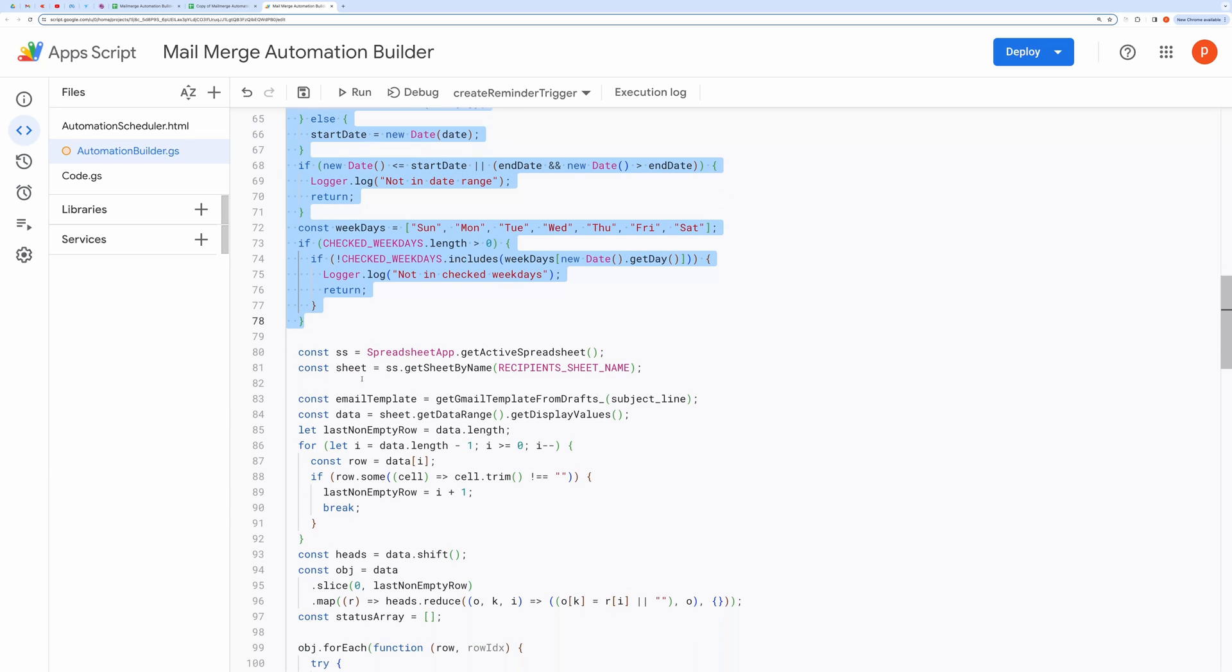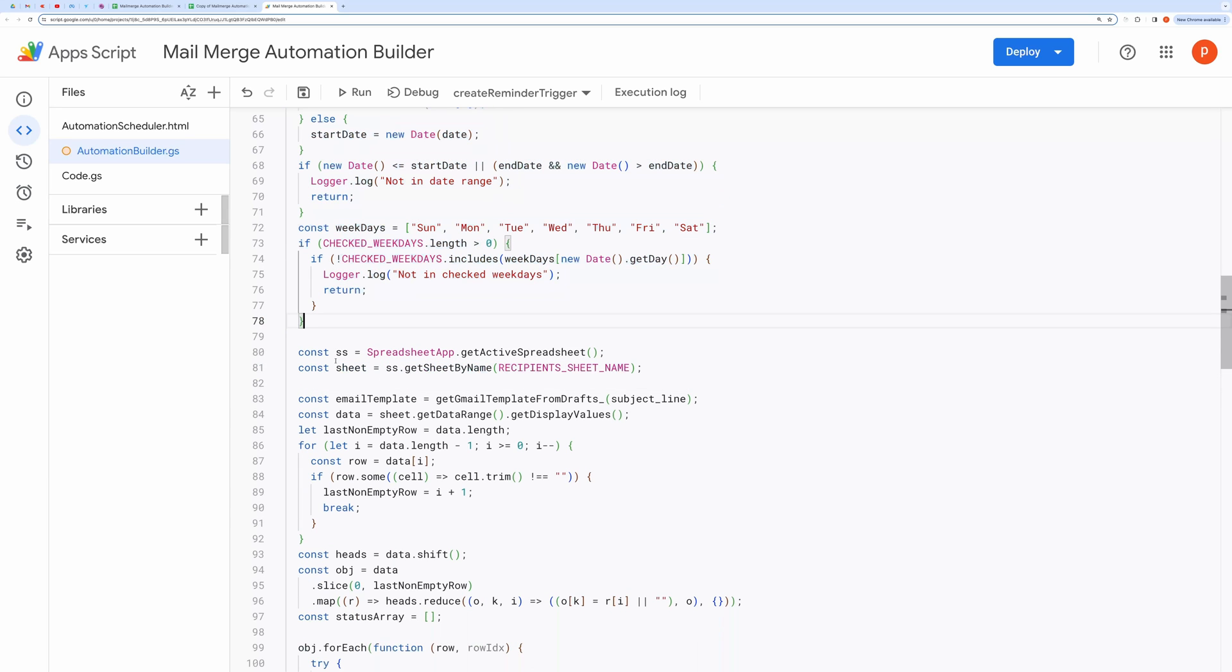It then fetches the selected Gmail draft. In this block, we read the spreadsheet data.